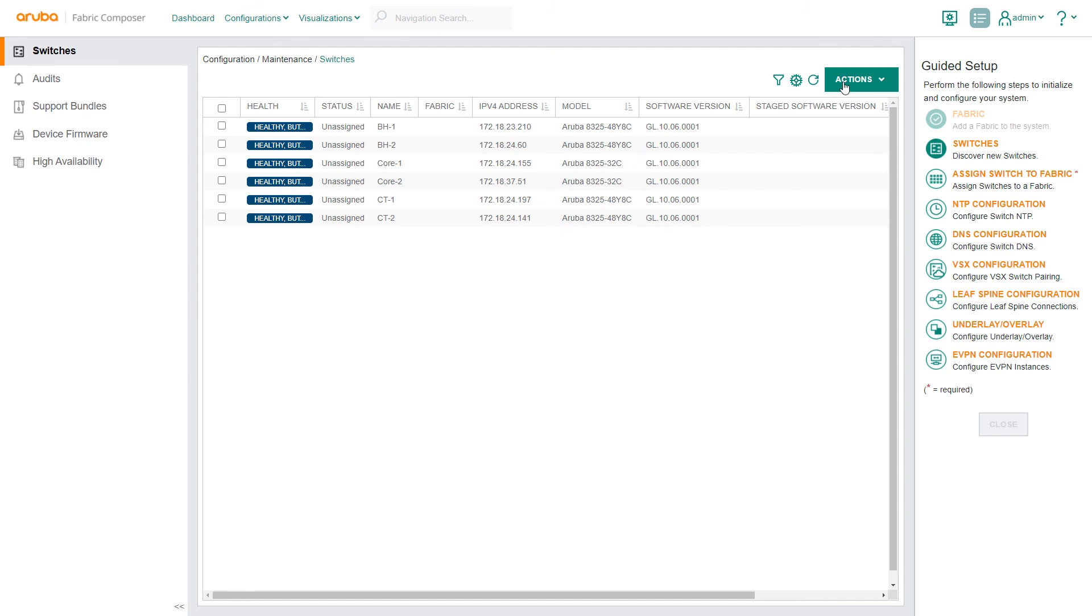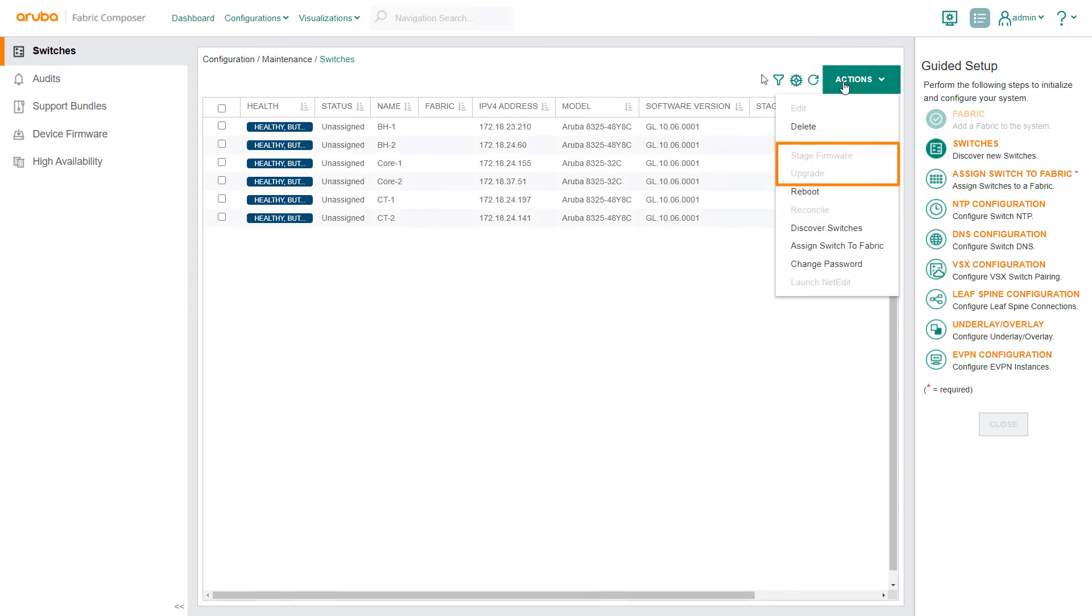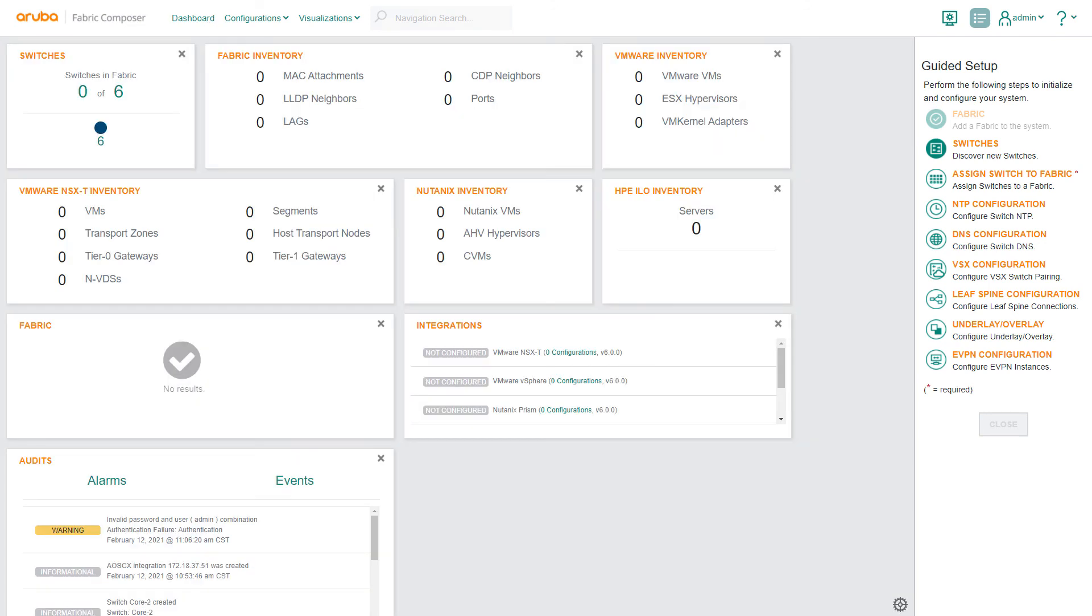If needed, switch firmware can be updated using the commands from the actions drop down menu. Back on the dashboard in the switches pane, you can now see the six switches are visible and they have been discovered. However, the switches are not yet assigned to the fabric. In another demo we'll show you how to assign the switches to our fabric.